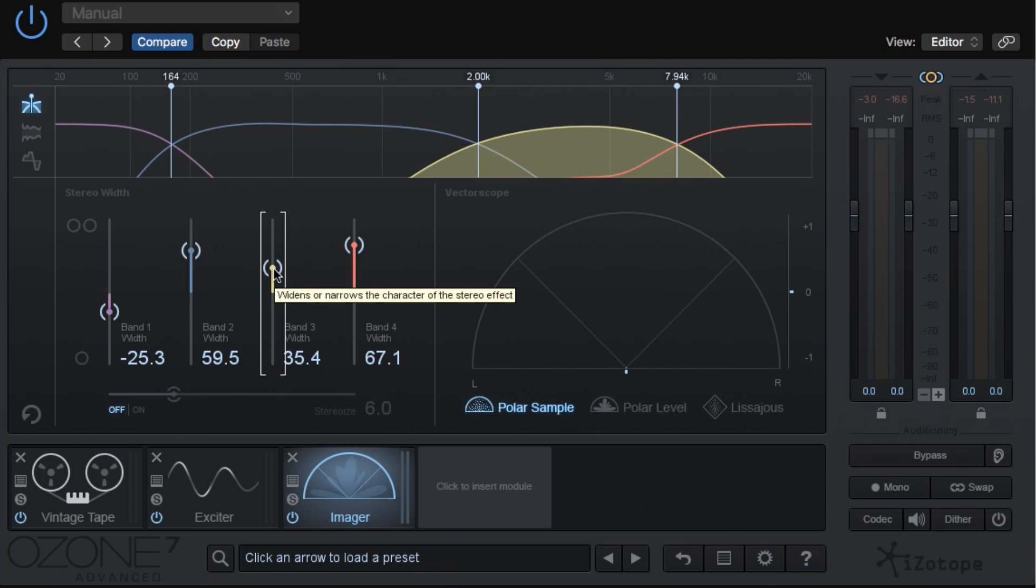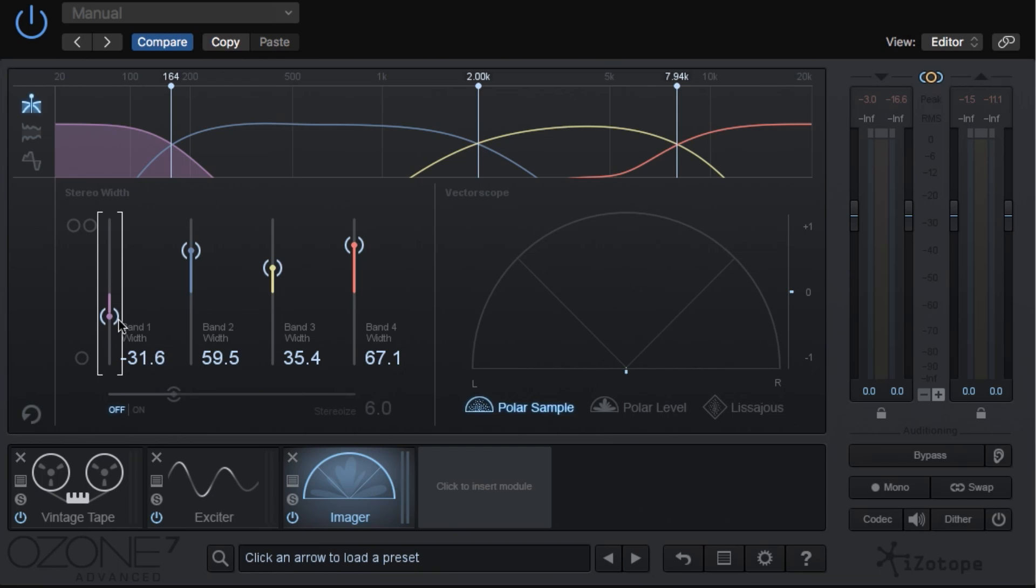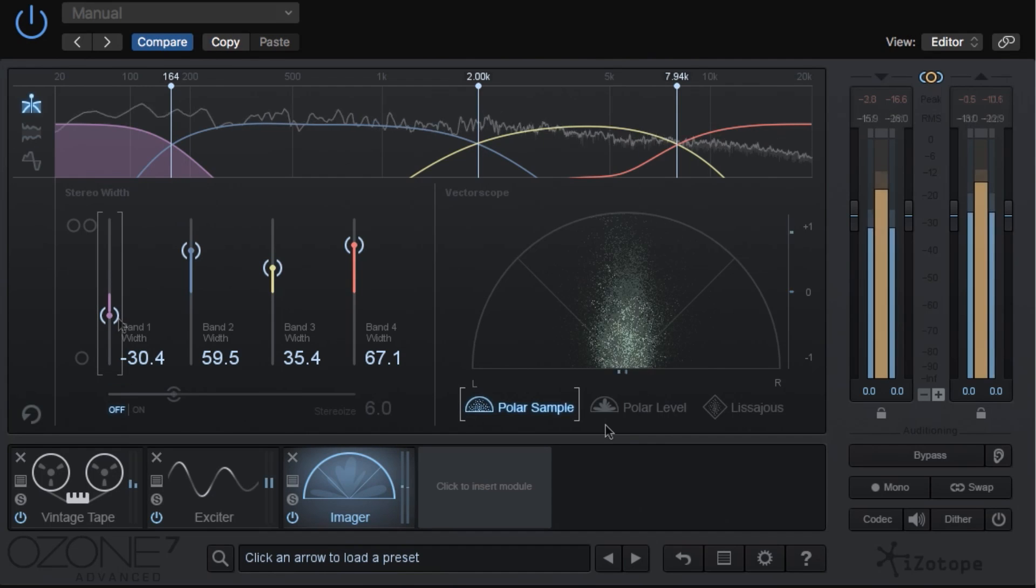The reason why I do that is because that's where a lot of the vocal energy is, and I don't want the vocals to lose their focus, and I usually narrow the lows as well just to focus the bass up a bit.